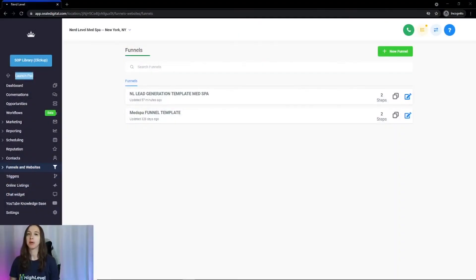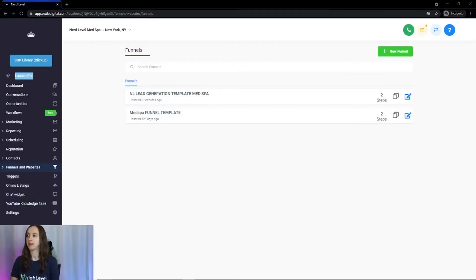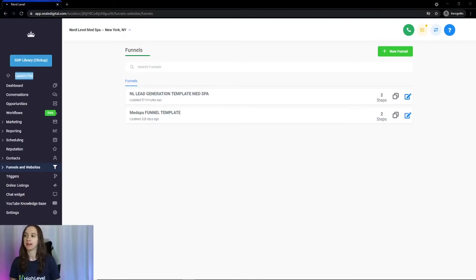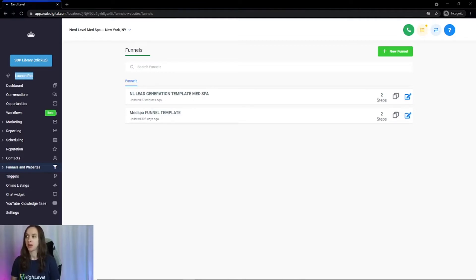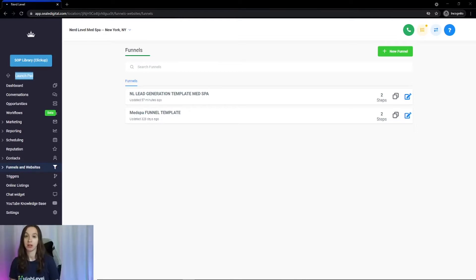Today we're going to go through the MedSpa funnel templates. These are one-click importable templates that you can import into high-level and get going quickly. And with high-level, you also get unlimited funnels without worrying about blowing through your limit.